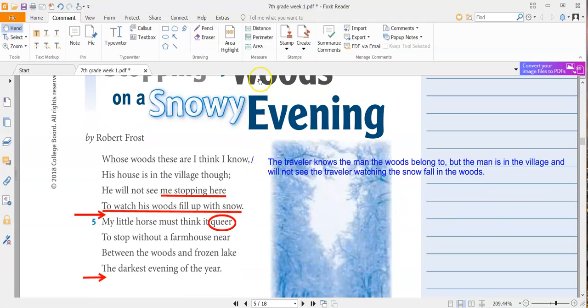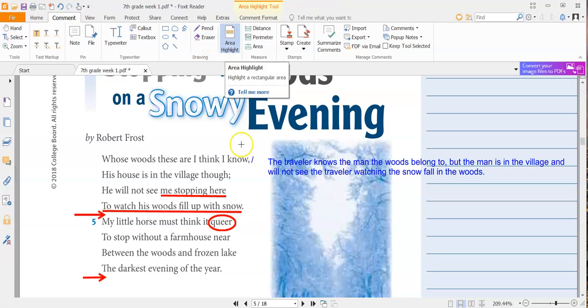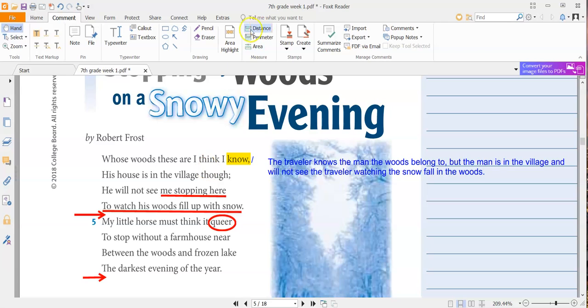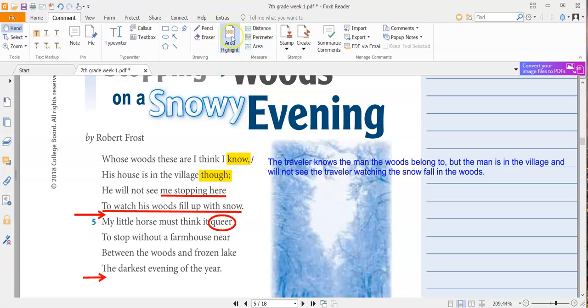Whose woods these are I think I know his house is in the village, though. He will not see me stopping here to watch his woods fill up with snow. So I have three words that rhyme with each other. I have know, I have though, and I have snow.